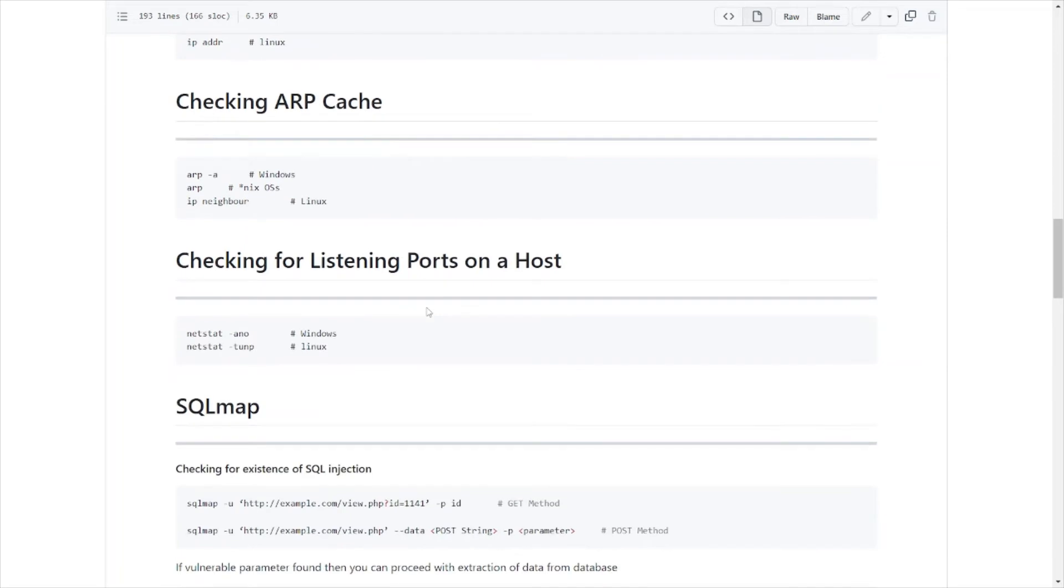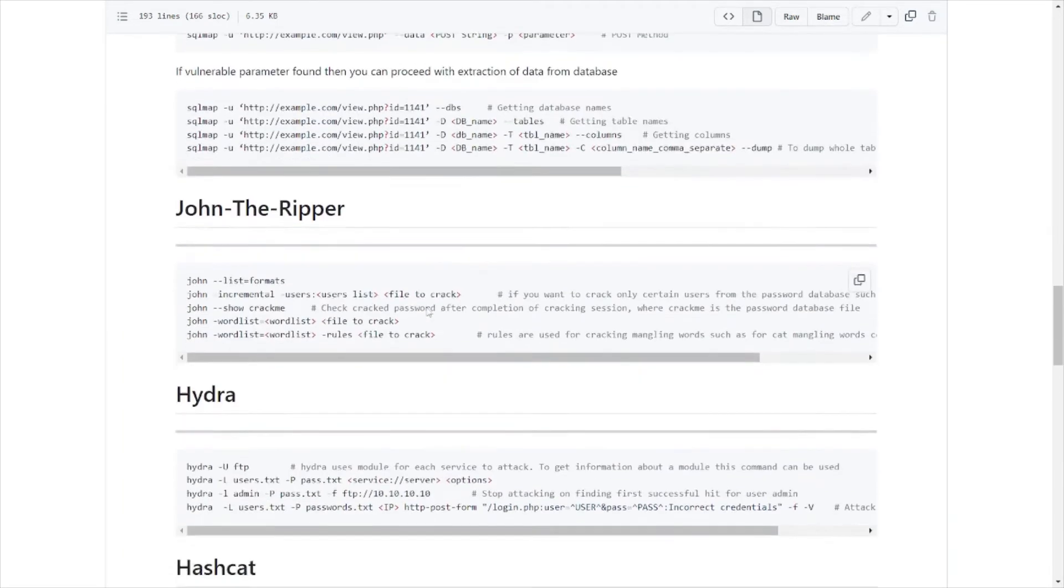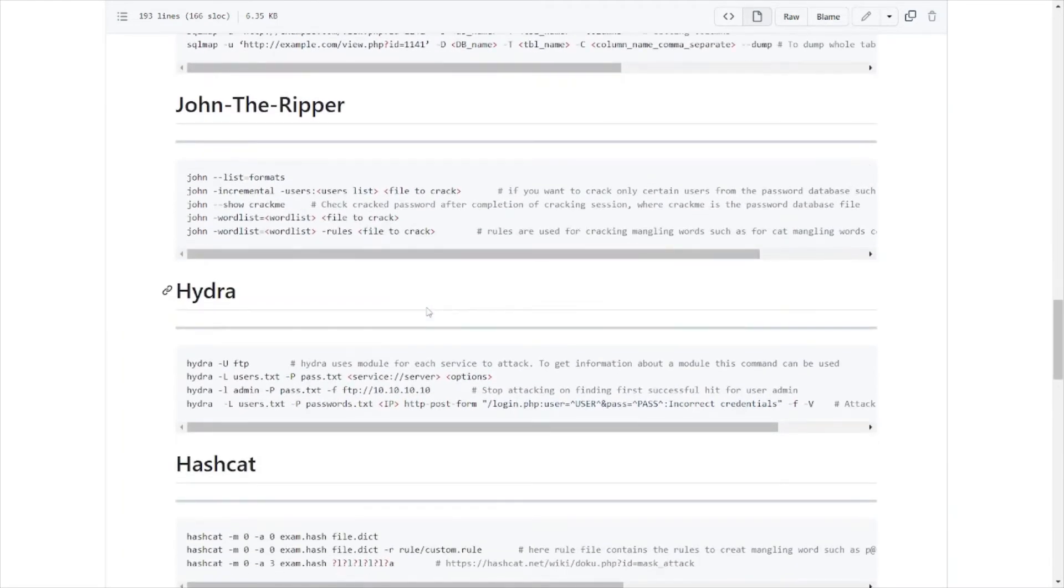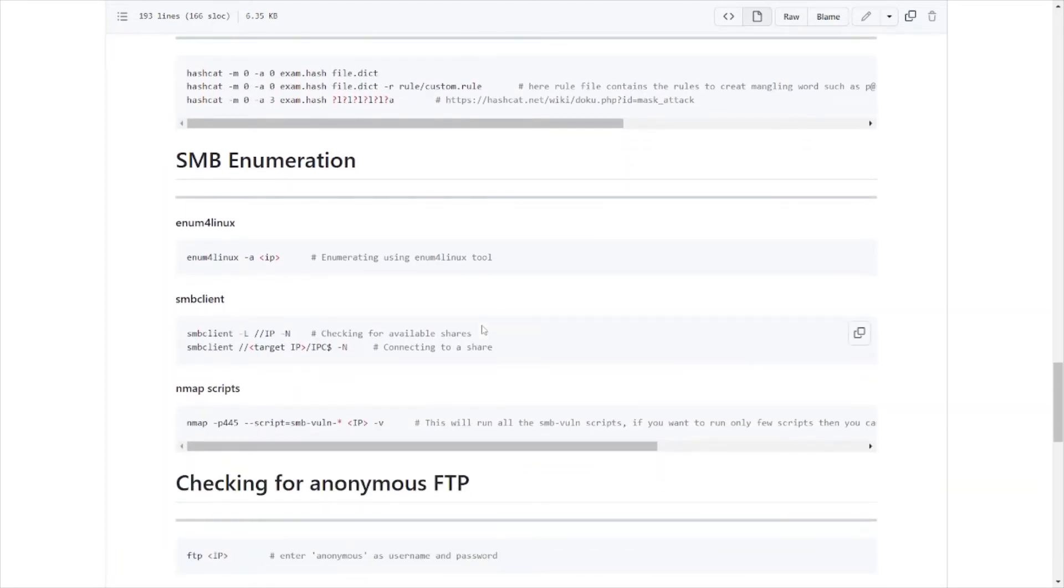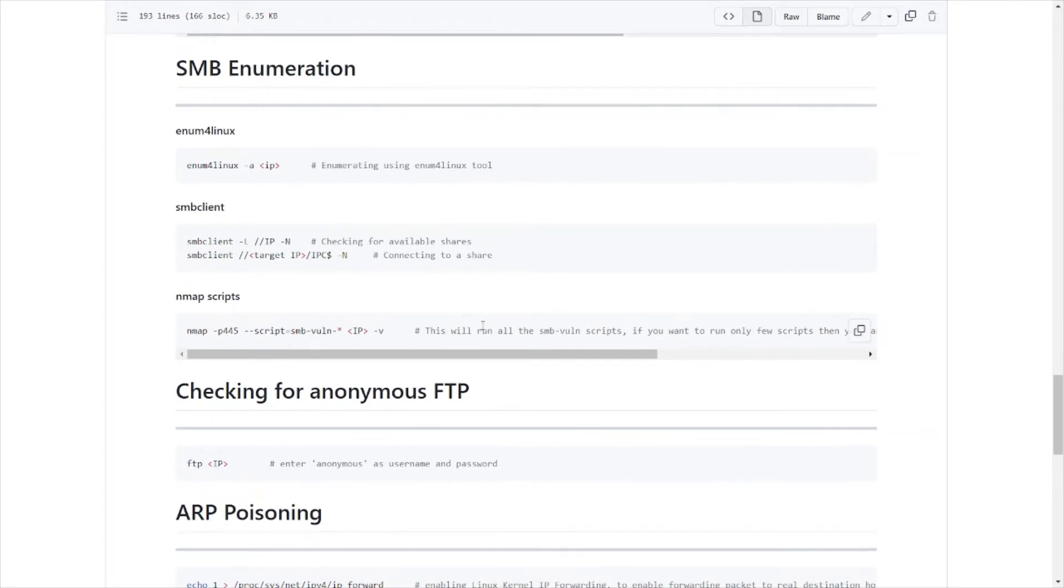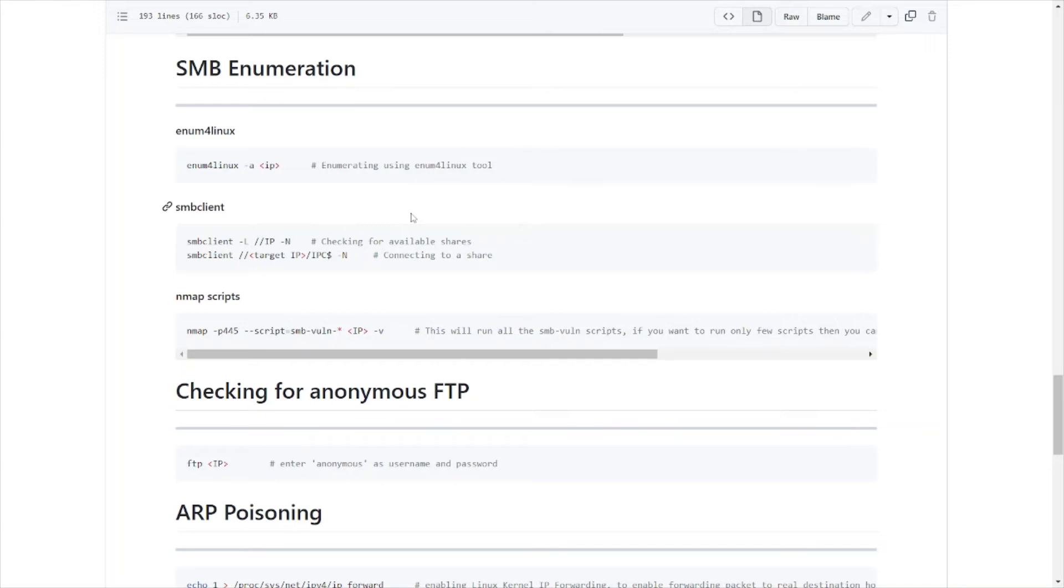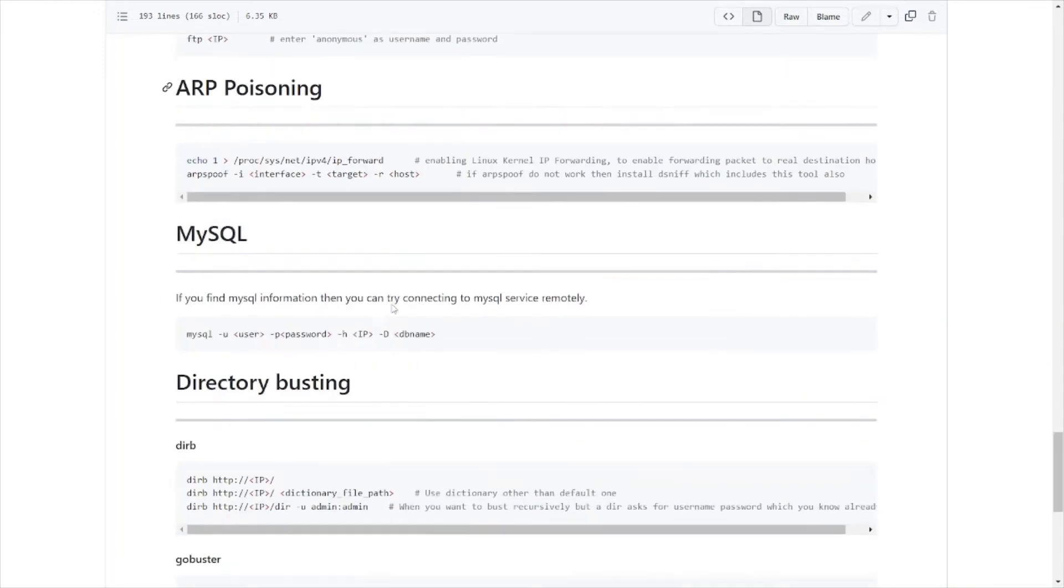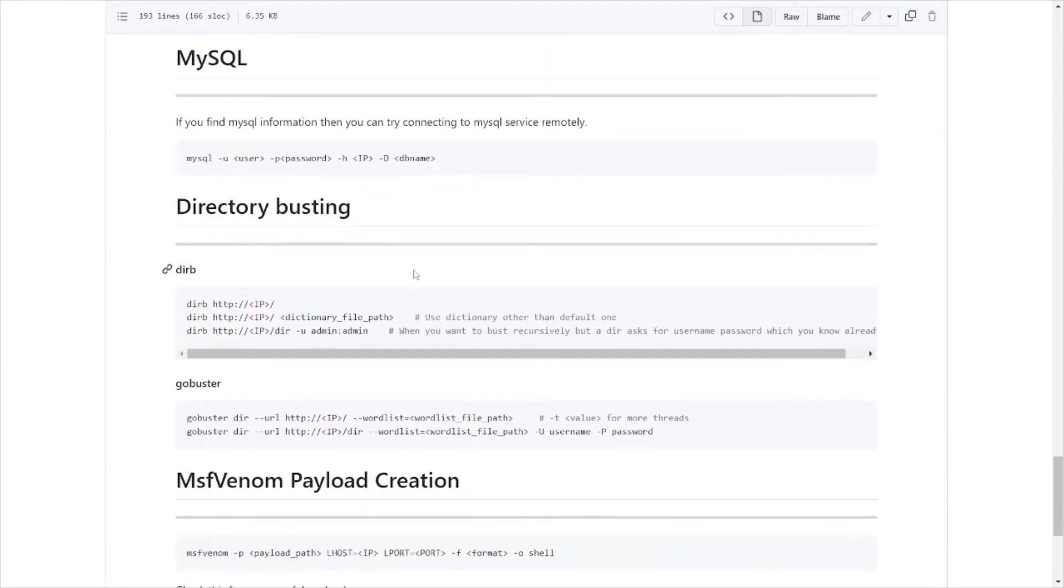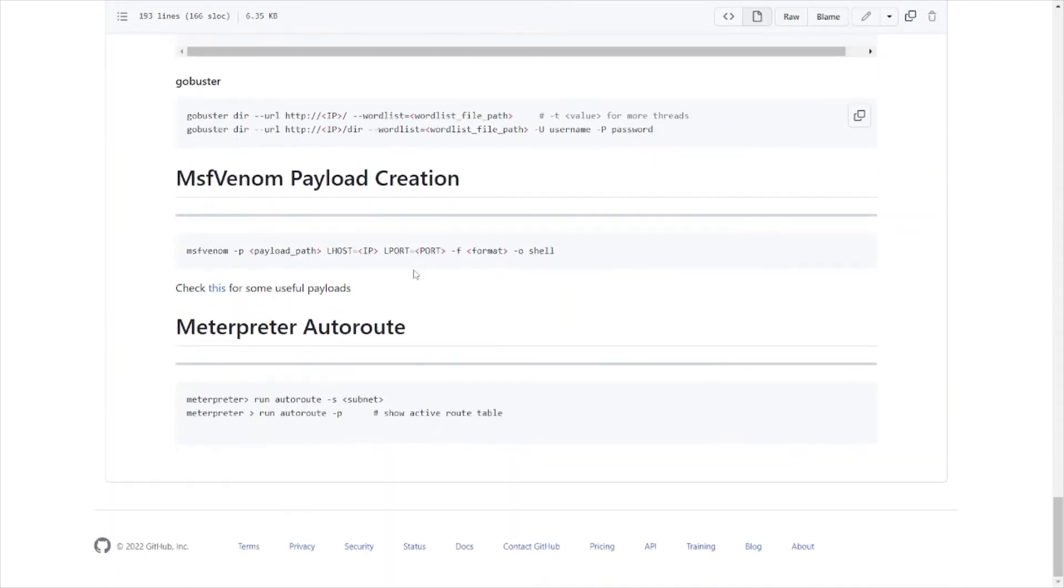MAC address stuff, ARP cache, SQLmap stuff again, John the Ripper which is used in password cracking, Hydra used for brute forcing various different services, Hashcat, another thing for cracking passwords, hash stuff like that. SMB stuff, enumerating SMB shares, which is with Windows. It's got different tools here you can use to get that information. It gives you the actual command and then the options or flags you need to set in order to obtain that information. Nmap scripts, checking for anonymous FTP, ARP poisoning, MySQL stuff.